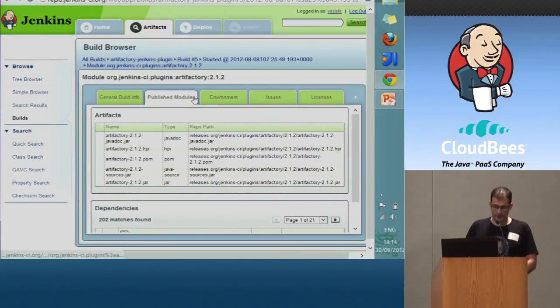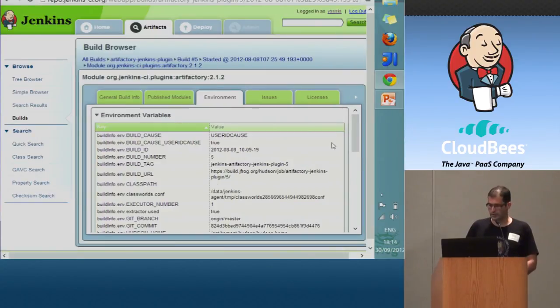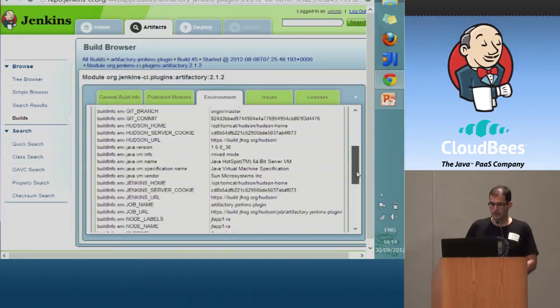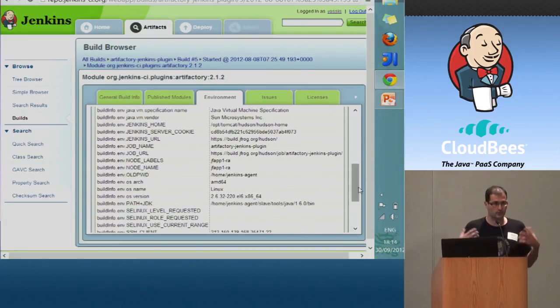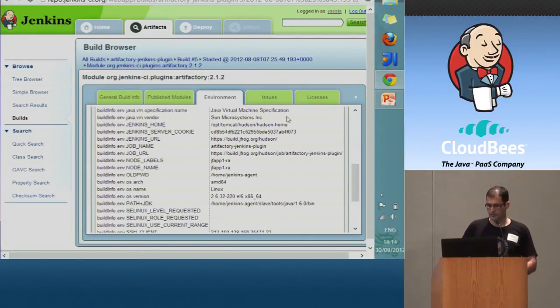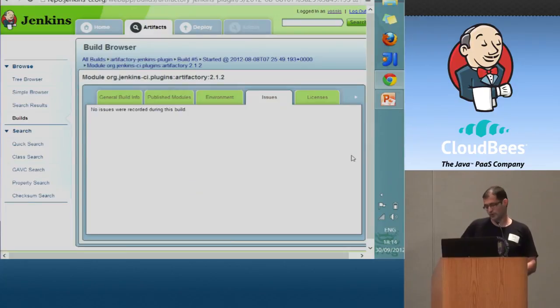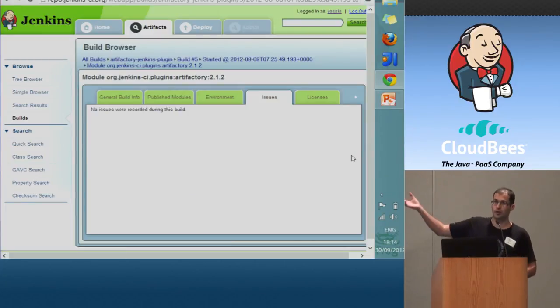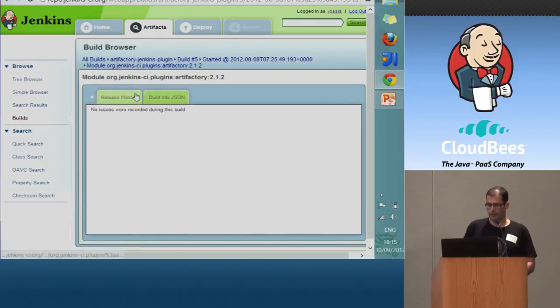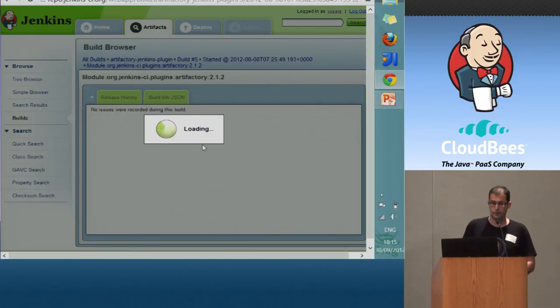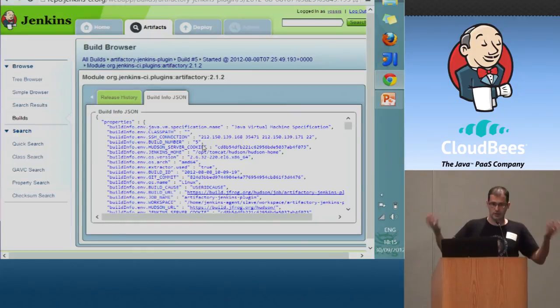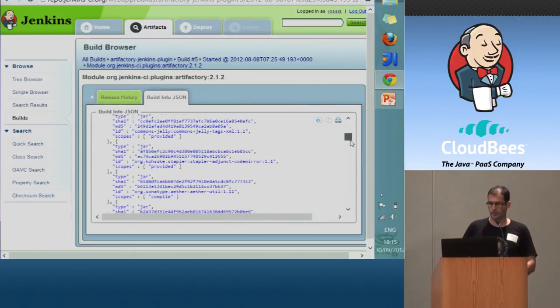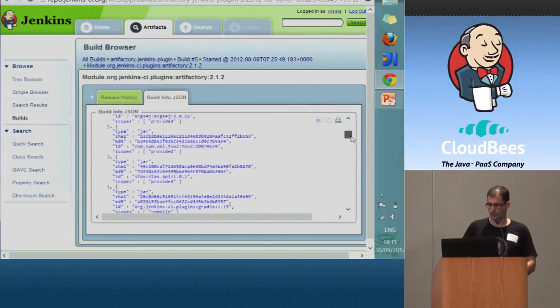So except for the published modules, we can see here the environment variables. Those are all the variables collected during the build in Jenkins. We can see the issues if the Jira integration is enabled. And we even can see the build info JSON directly, the build info JSON that was uploaded. Here it is. All the information is stored here.